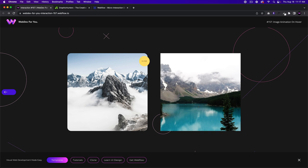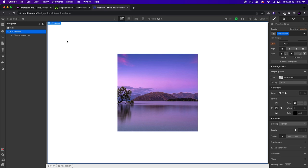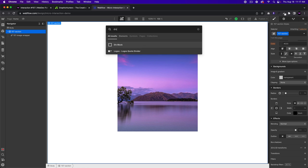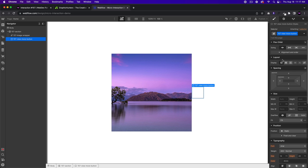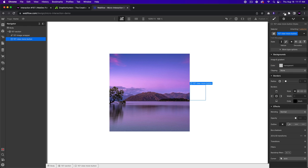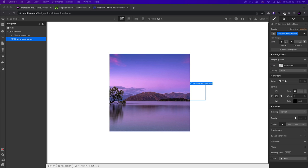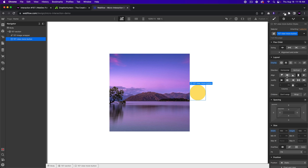Now let's add the view button that appears when we hover over the image. I'll add a div block and call it 157-view-more-button. We'll give it a width and height of 100 by 100 pixels, give it a background color, set the border radius to 50%, and set the display to flex center center.